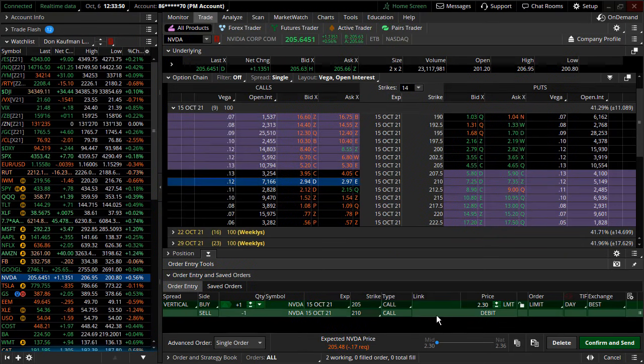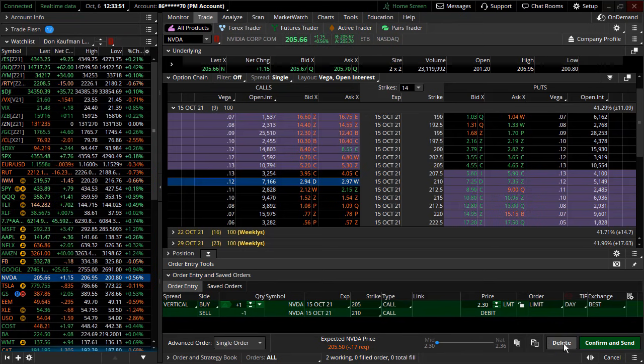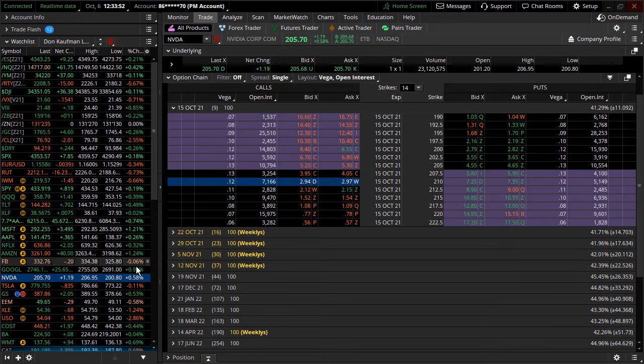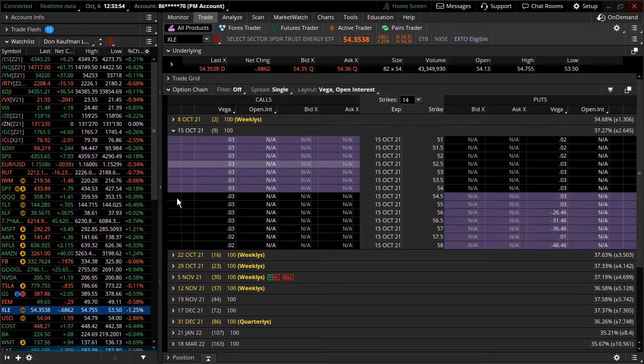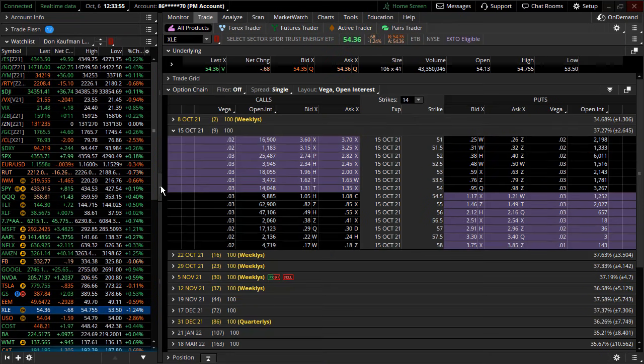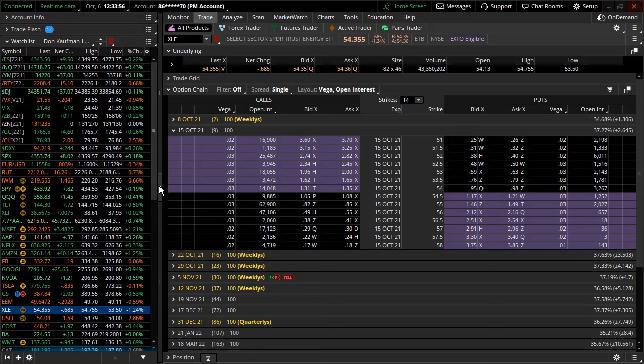Now of course, this is actually a bullish spread. This is a bull call spread, but better known as just an in-out spread.